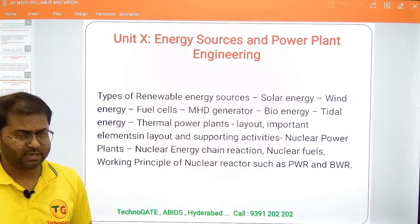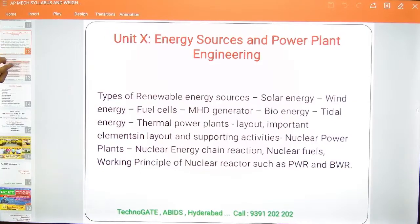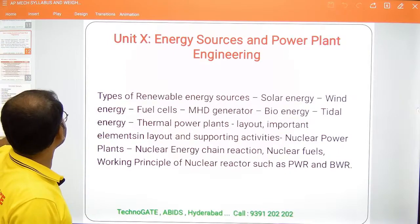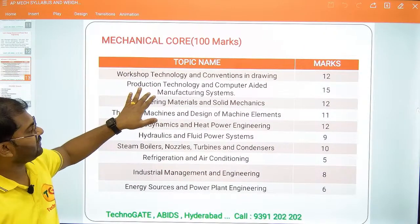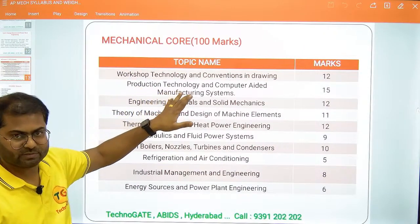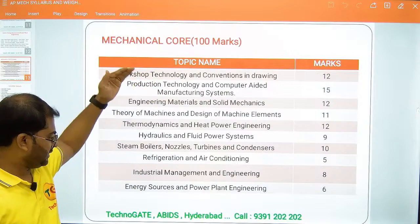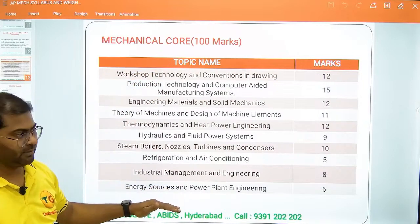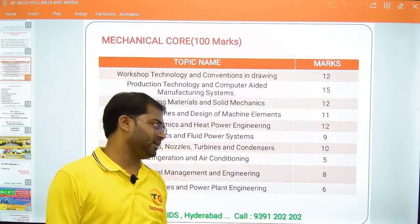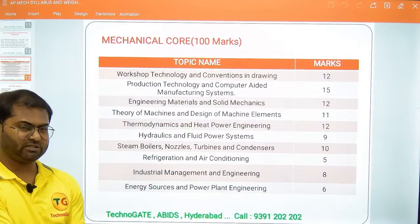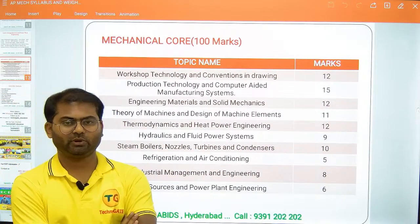You need to invest more time preparing for the mechanical engineering syllabus. Looking at the weightage for every chapter — highest weightage is for Production Technology and Computer Aided Manufacturing Systems. If you prepare well, you can get more marks. Least weightage is for Energy Sources and Power Plant Engineering. The remaining units have weightage from around 7 to 10 marks each, with an average of about 10 marks per chapter.